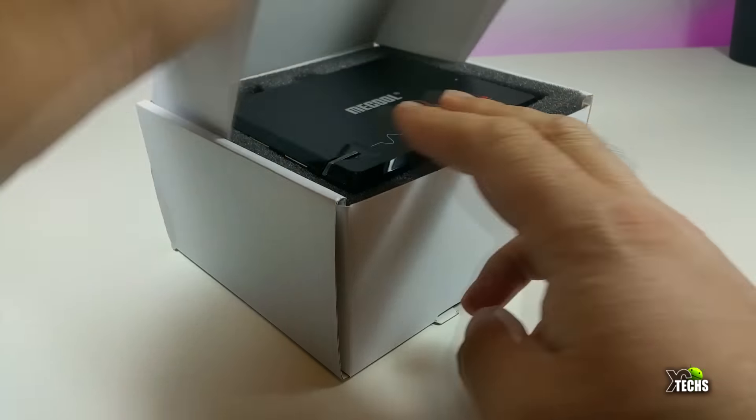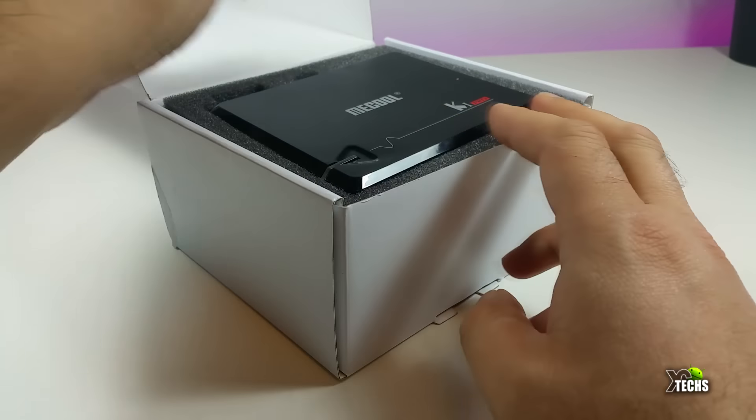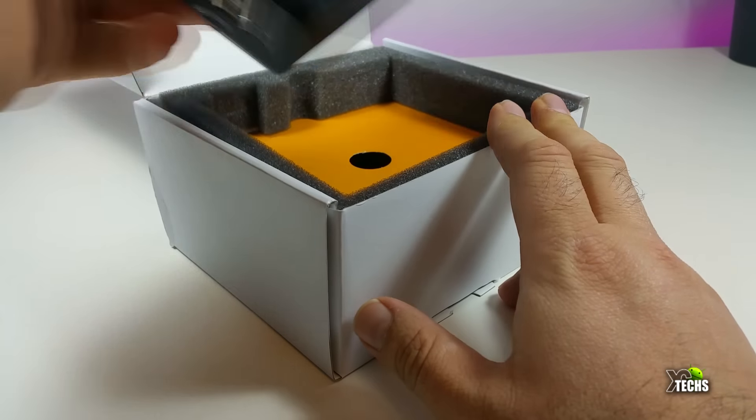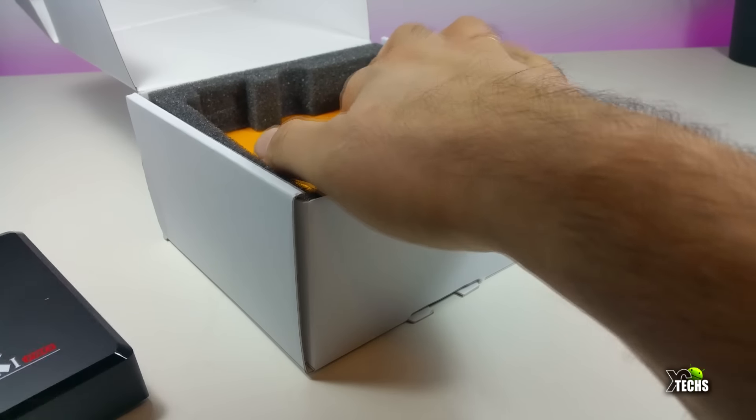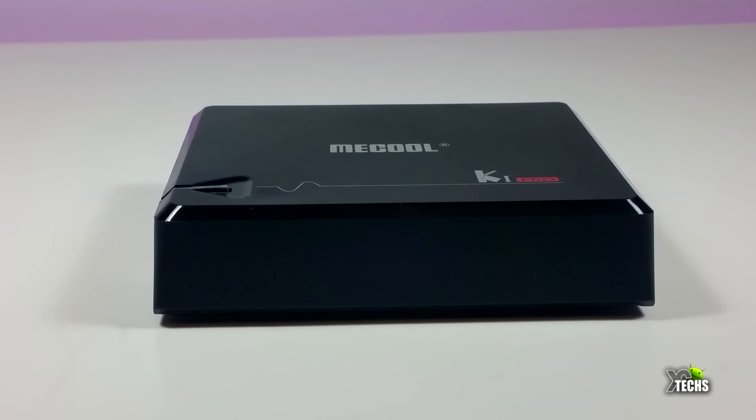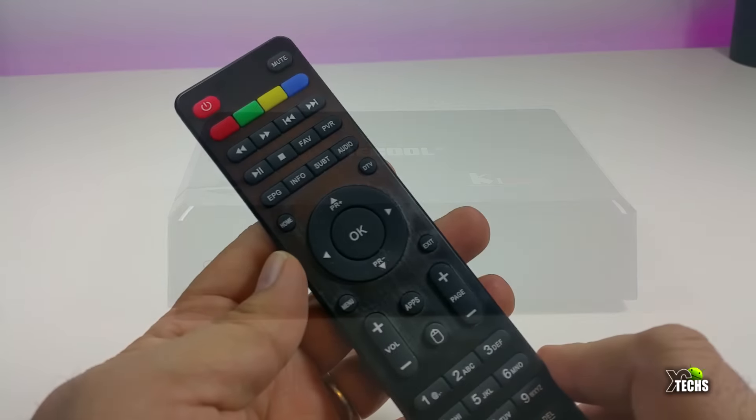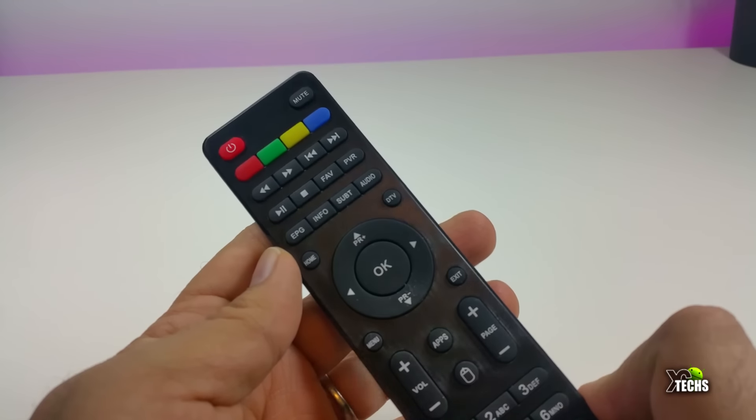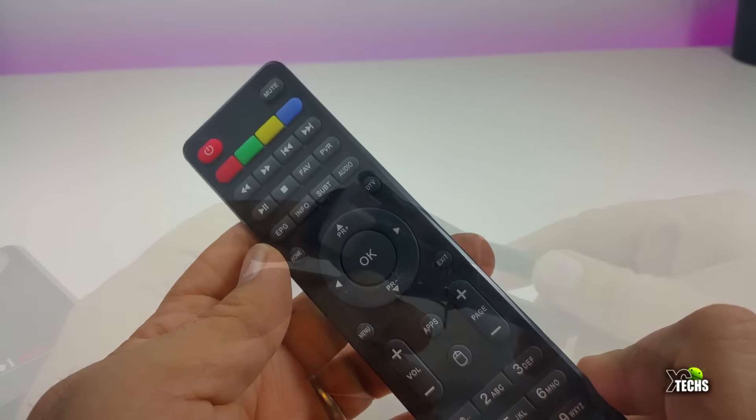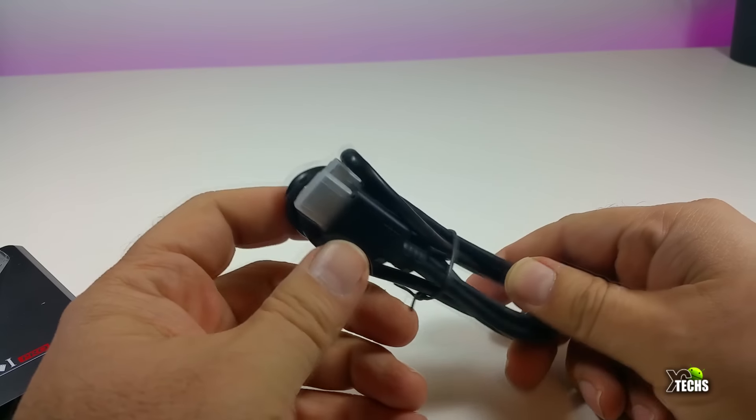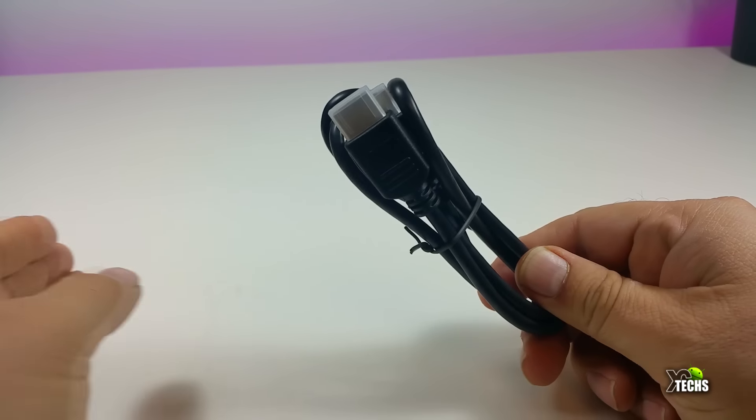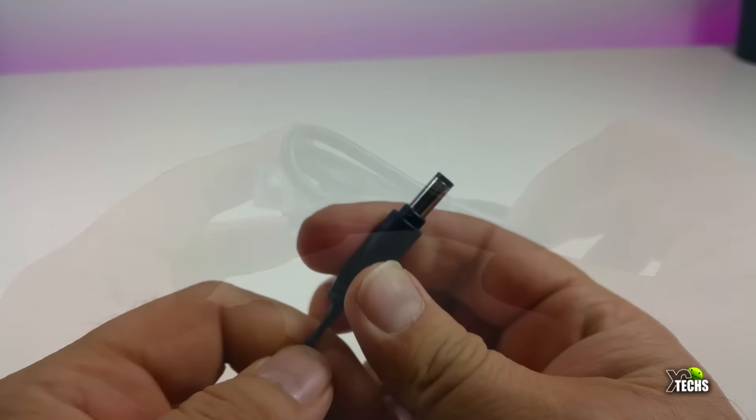You can see the box is really nicely designed. Once you open it, the components that are part of this include the actual unit, an IR remote, and an HDMI cable which is 2.0.